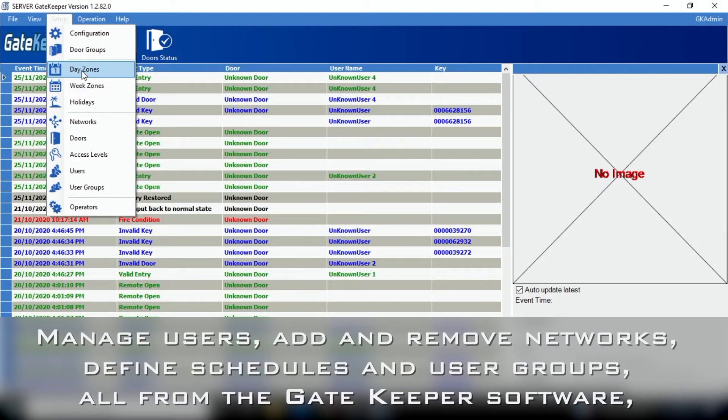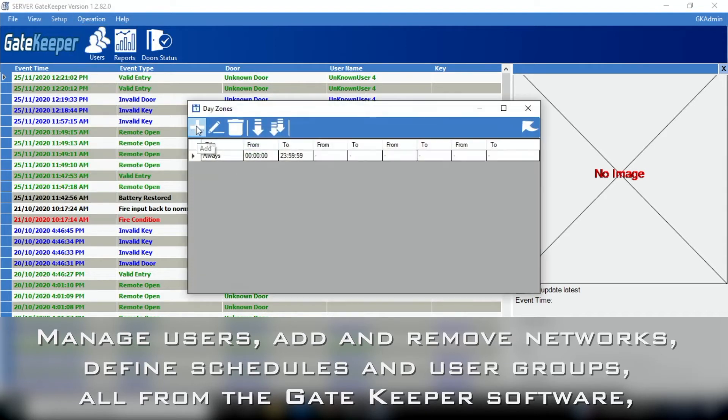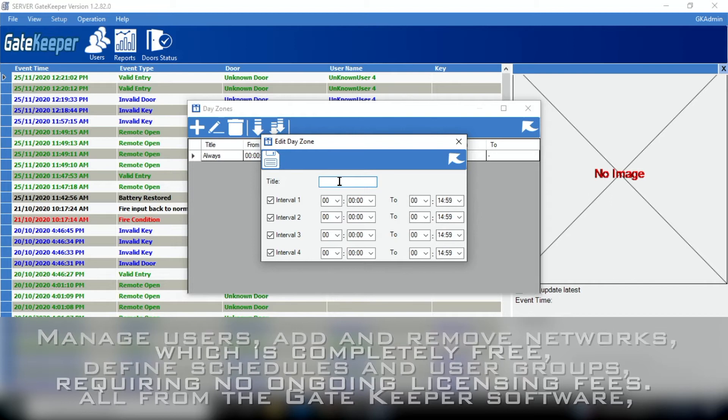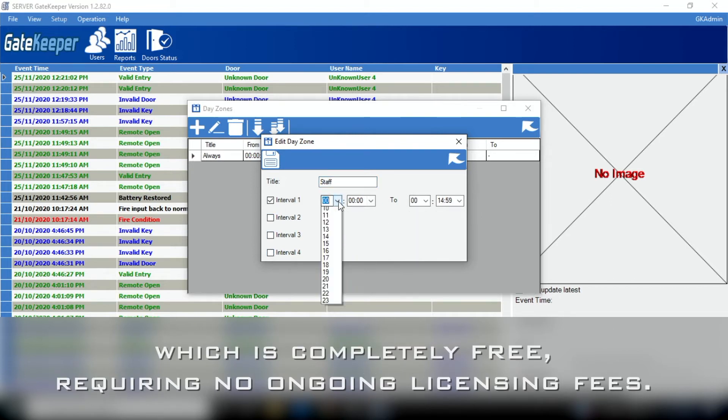manage users, add and remove networks, and define schedules and user groups, all from the Gatekeeper software which is completely free, requiring no ongoing licensing fees.